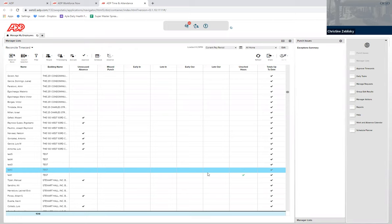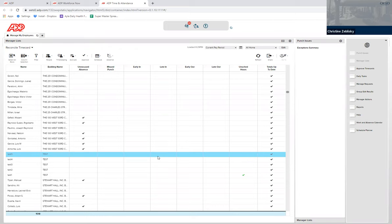Late out, early out, late in, early in all would have green checkmarks, where that means the resident manager has reviewed it and approved that. If there are no checkmarks at all, except for in the totals up to date column, then you are good to approve. That means they worked their scheduled hours.